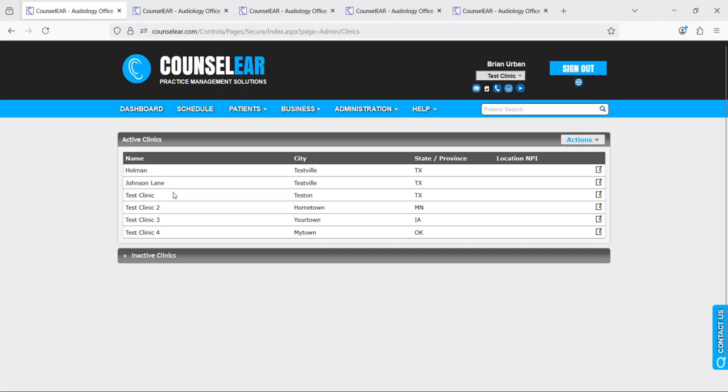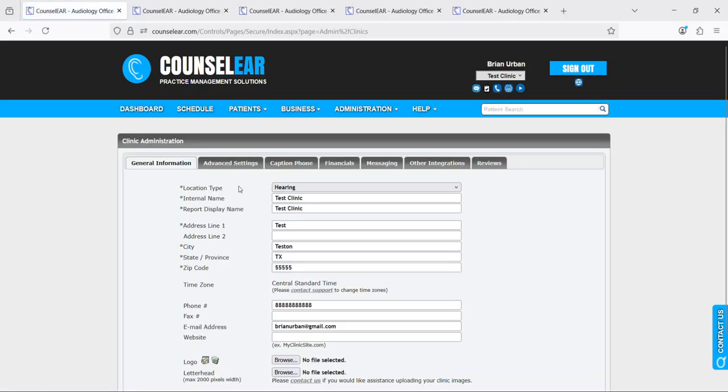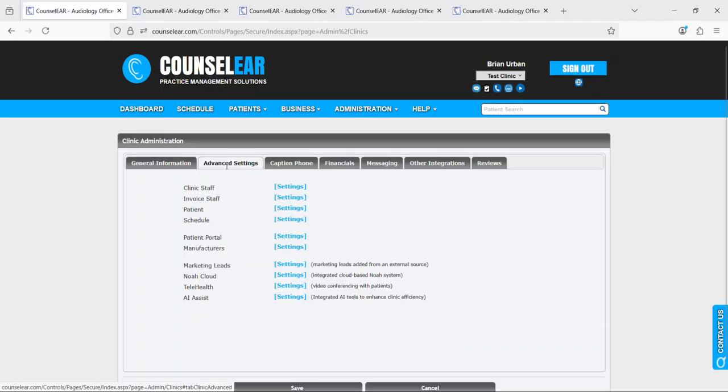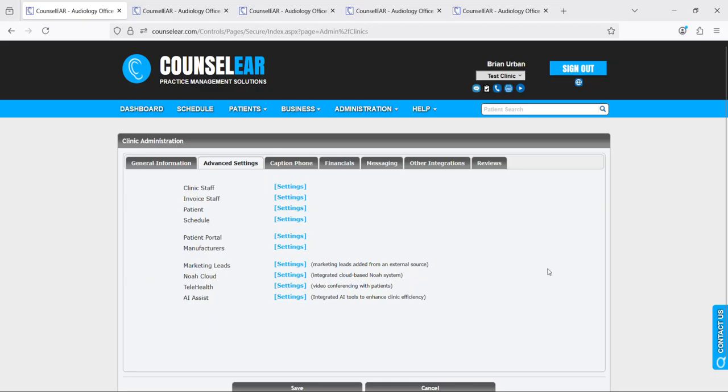Now in your clinic list, go ahead and select a clinic and click the edit option, then choose advanced settings, and then right here we're going to select AI Assist settings. If this is not already checked, go ahead and check that box, click close and very importantly click save.